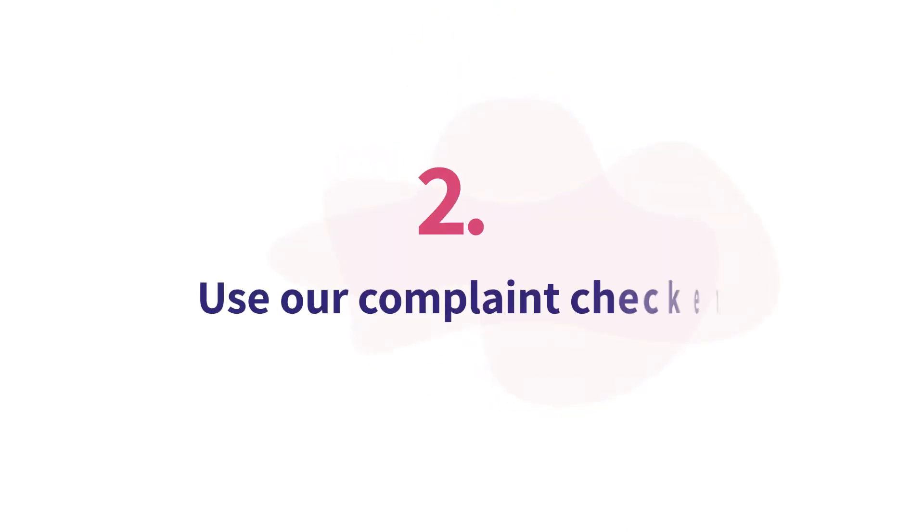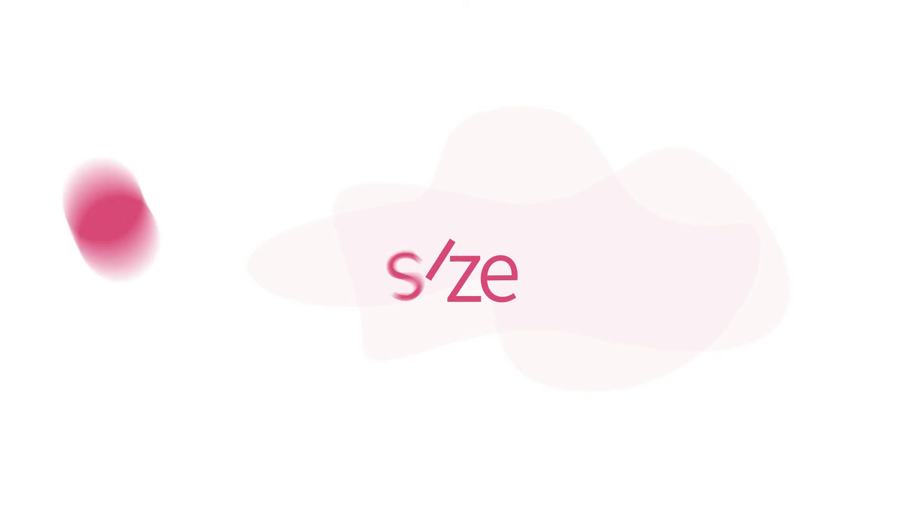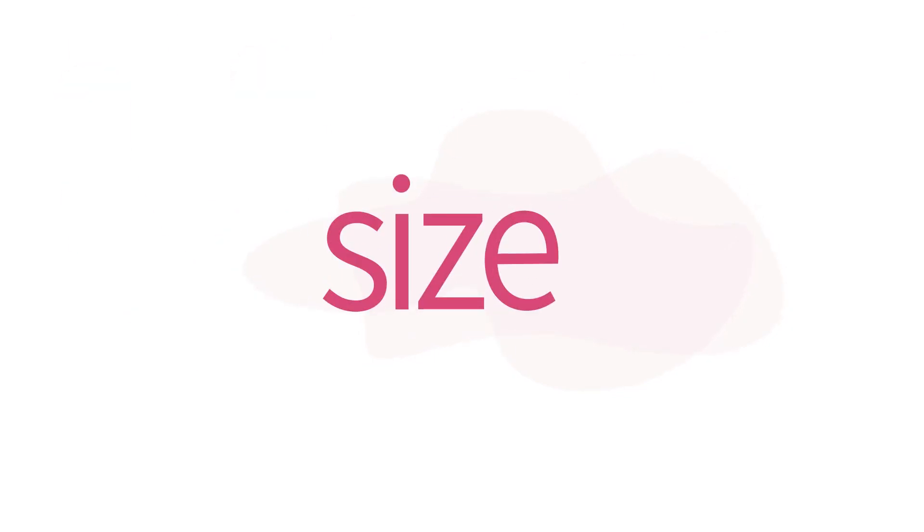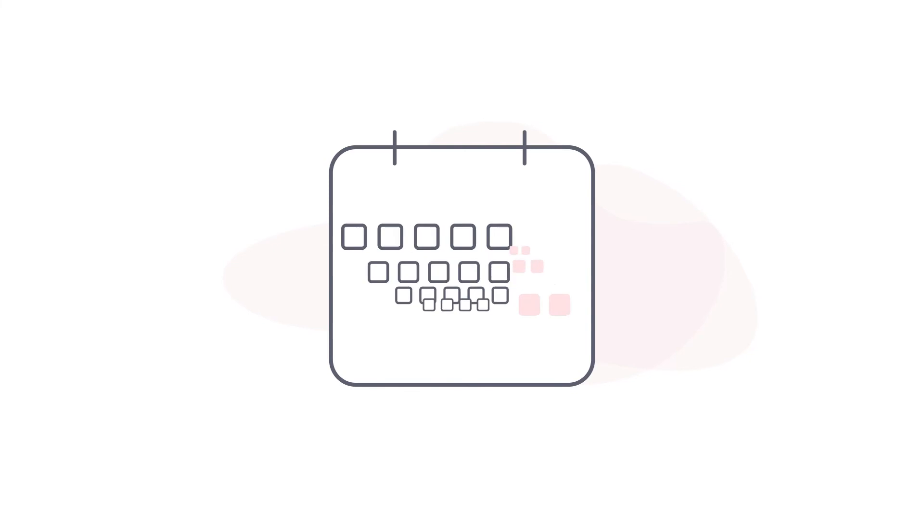2. Use our complaint checker. Whether you can bring a complaint to us depends on a few things like the size of your business, charity or trust, what you're complaining about and when the event you want to complain about happened.